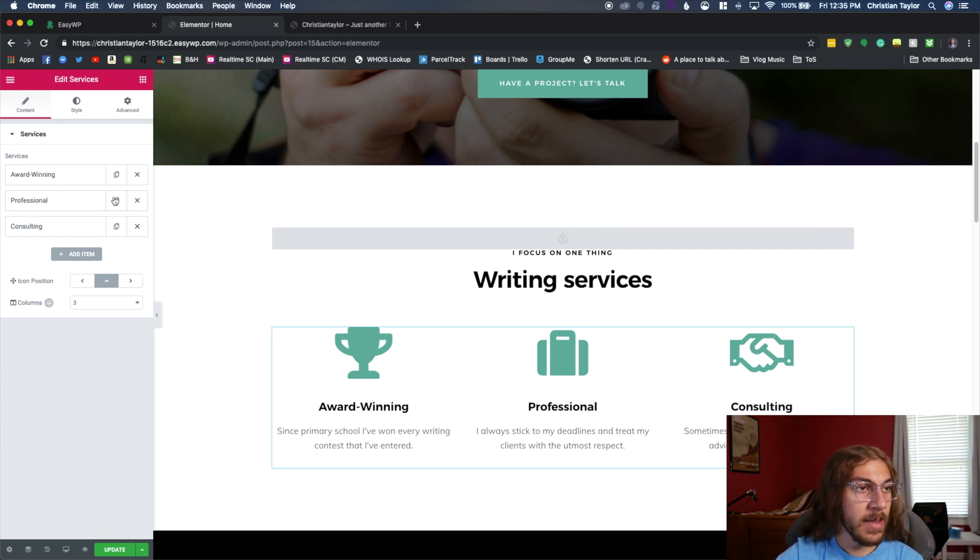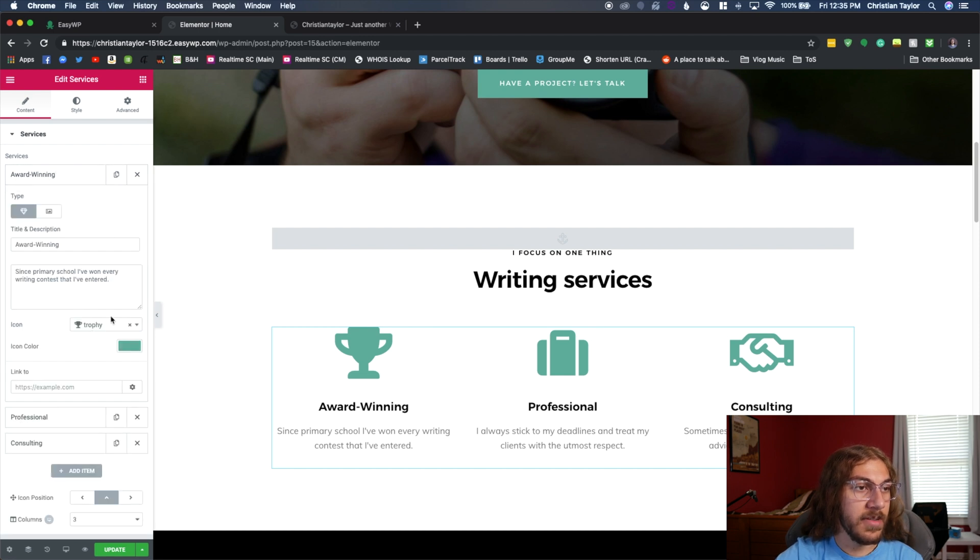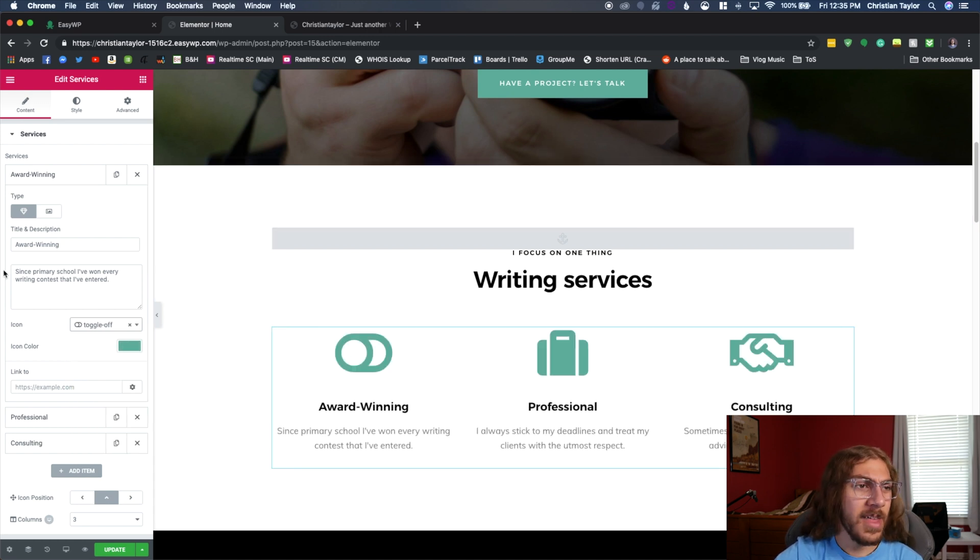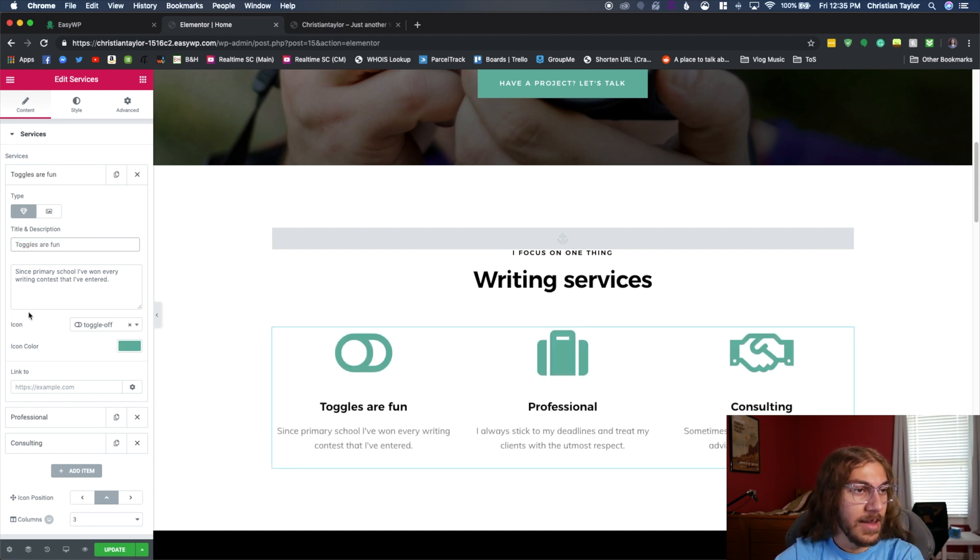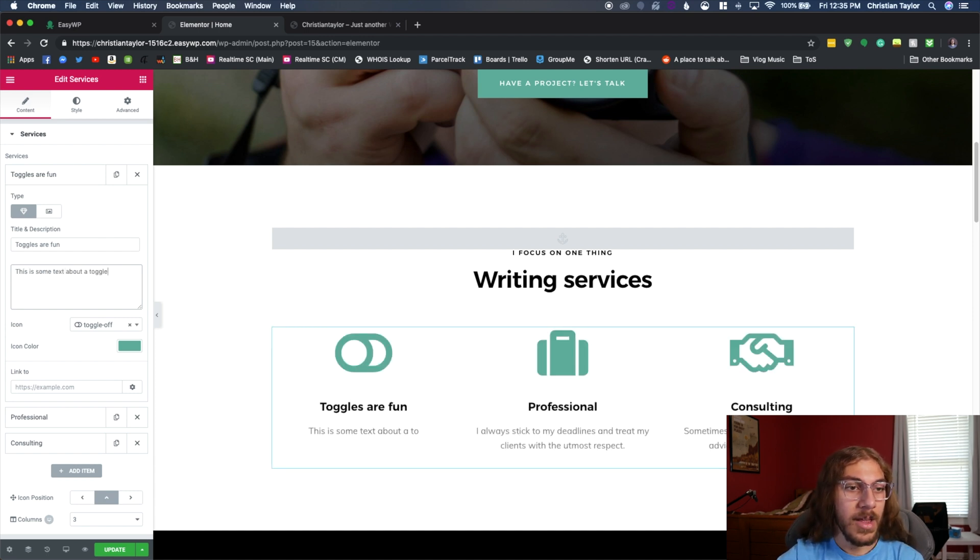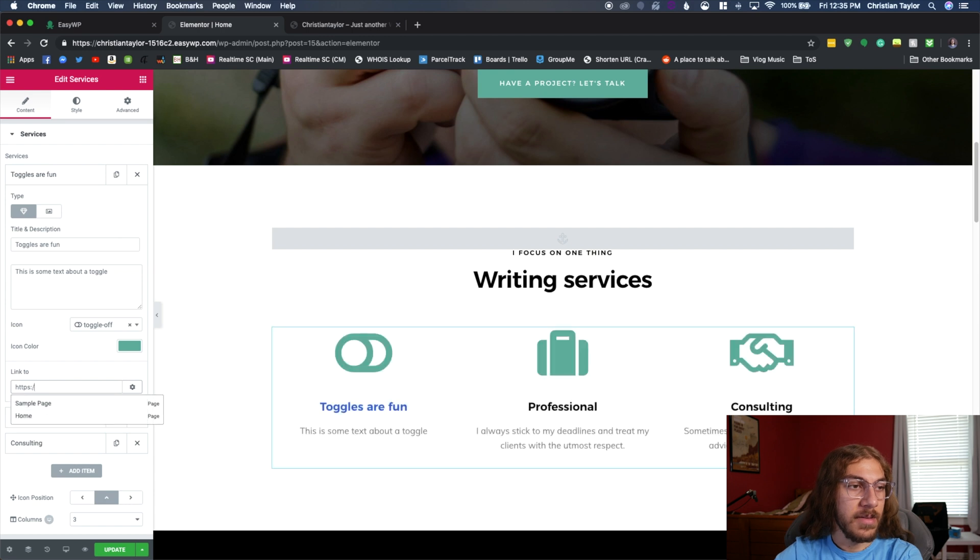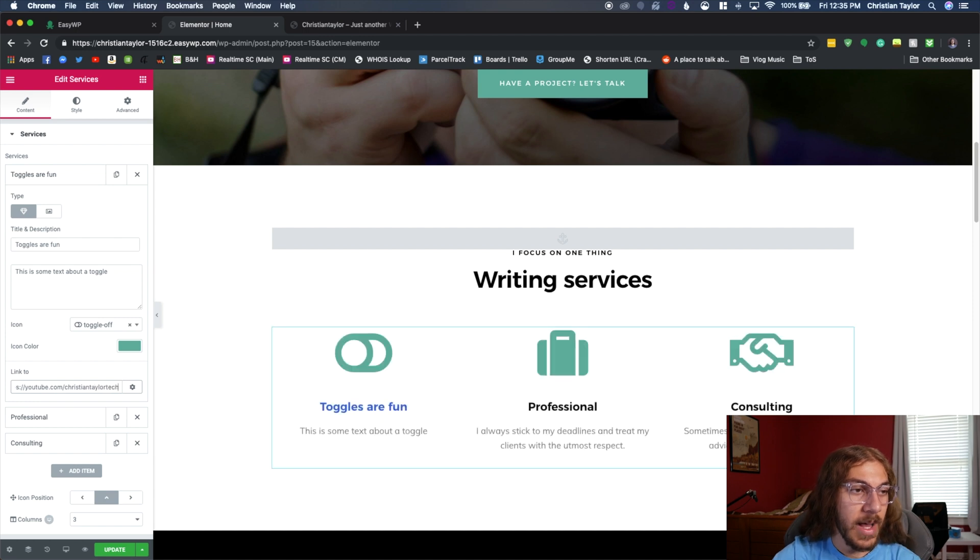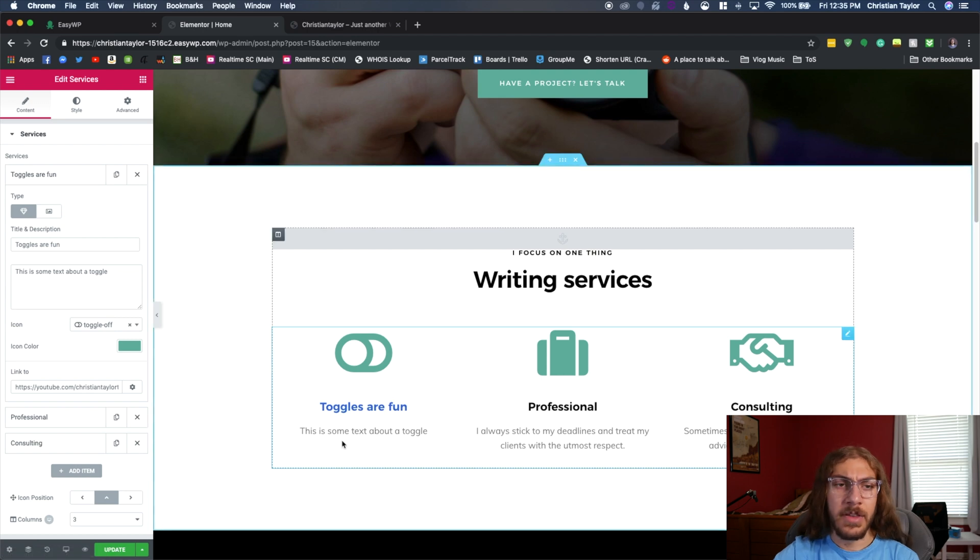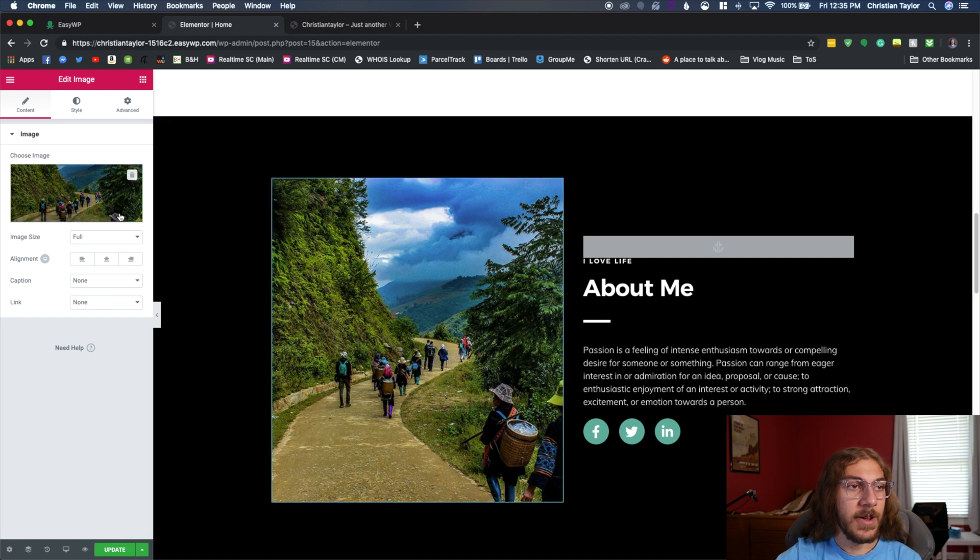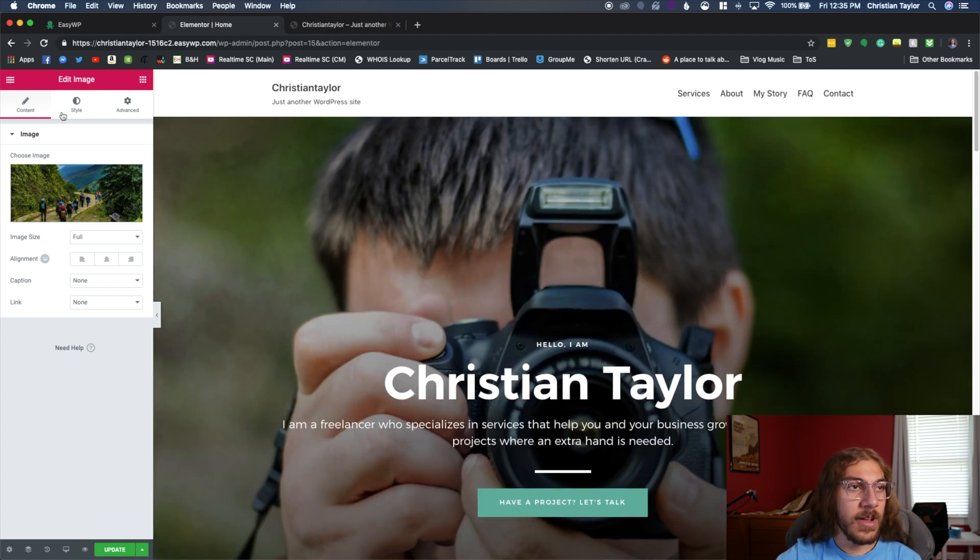Now all these blocks can be edited here. So like award winning, I could click this over here on the sidebar. I could change the icon to a toggle. I'm not sure why you'd want to do that. But toggles are fun. This is some text about a toggle. So you can see everything can be edited. We can also create a link. So maybe I want to link this to my YouTube channel. I just put a link here and then this text is going to go to my YouTube channel. So we can just really work with all of this here, modify this, modify these images. It's pretty straightforward.